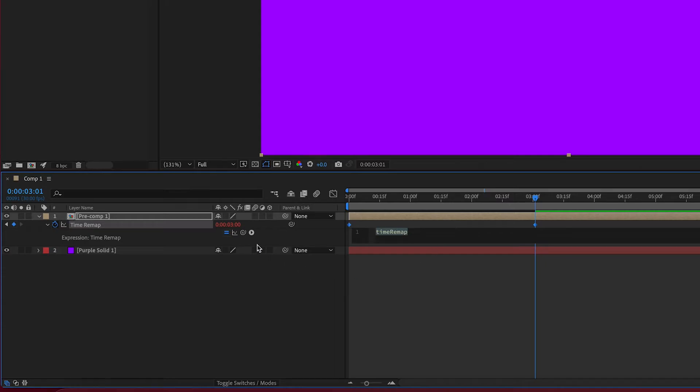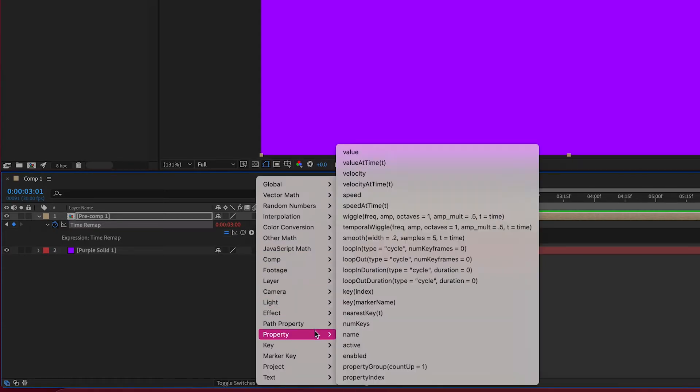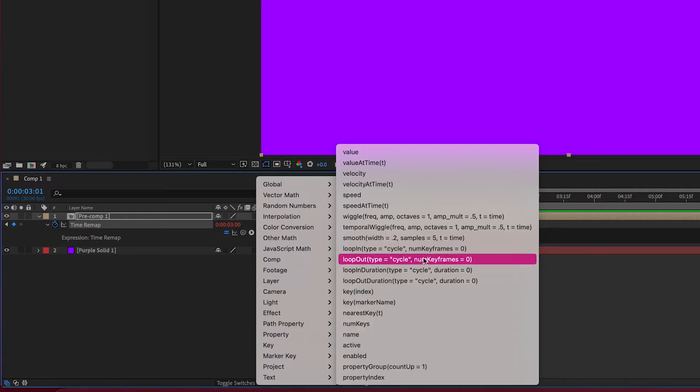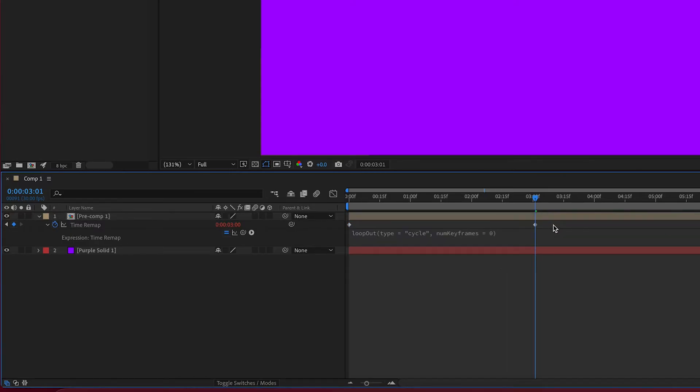Go ahead and click the Expression Language menu. We're going to go to Property and Loop Out. OK. That expression has been added. Just go ahead and click on the project here.